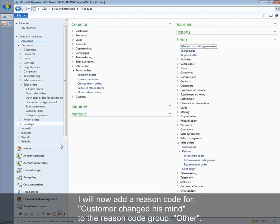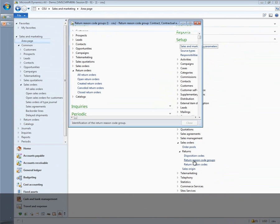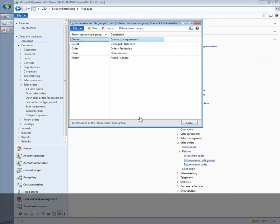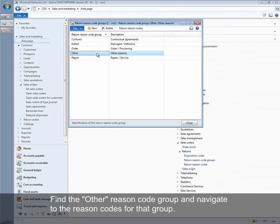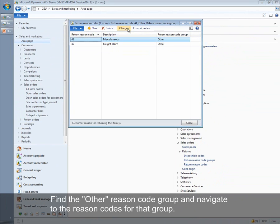I will now add a reason code for 'customer changed his mind' to the reason code group 'other'. Find the other reason code group and navigate to the reason codes for that group.